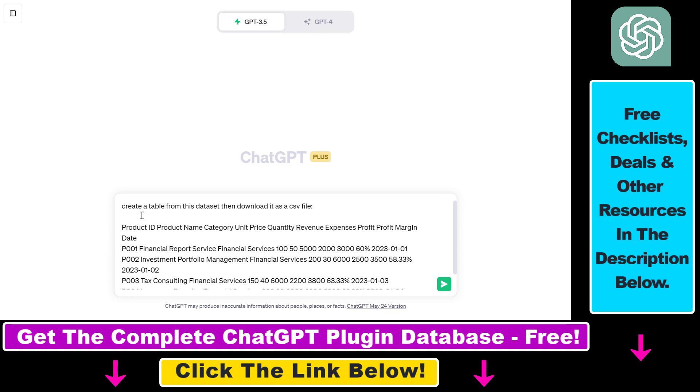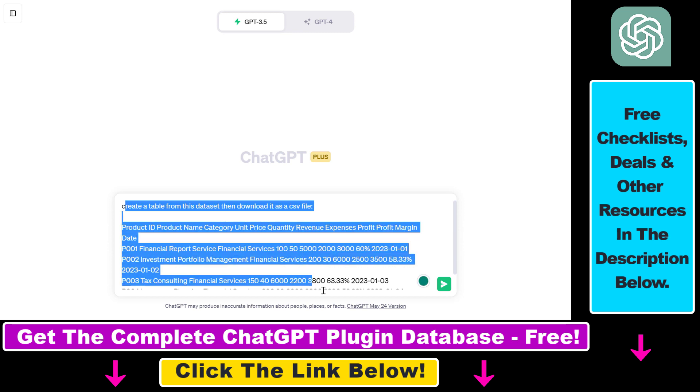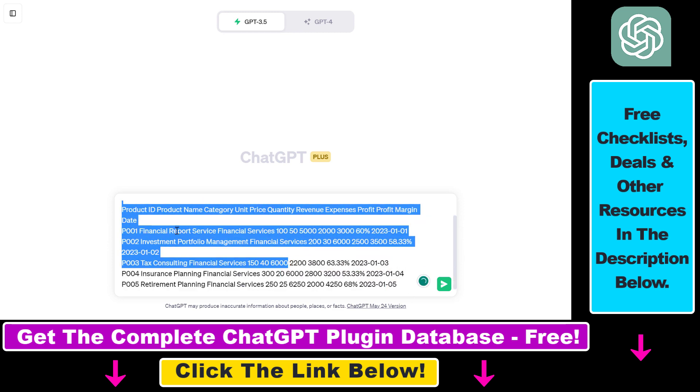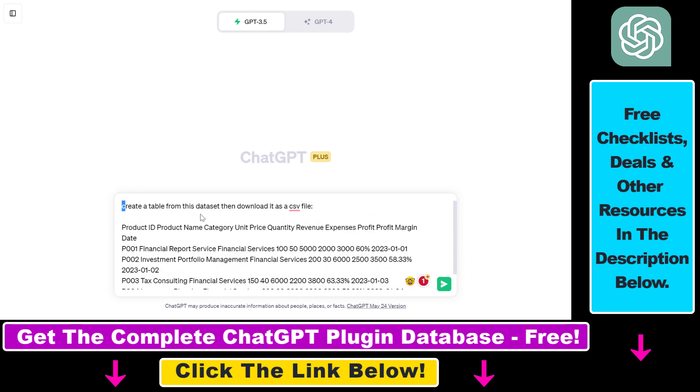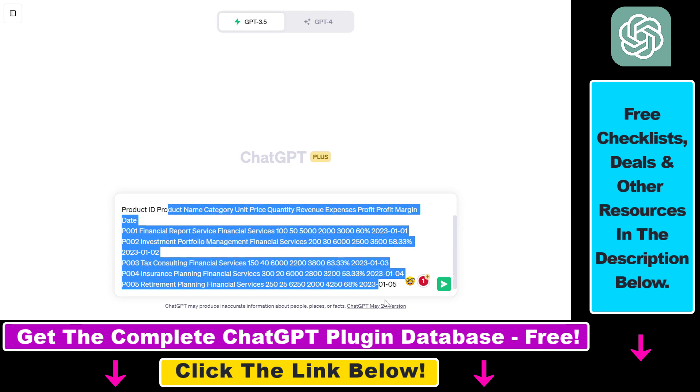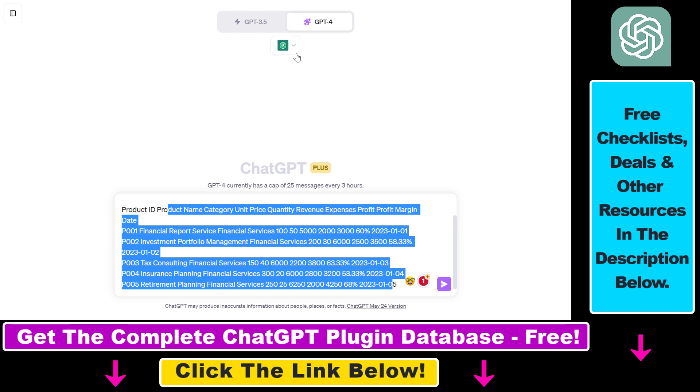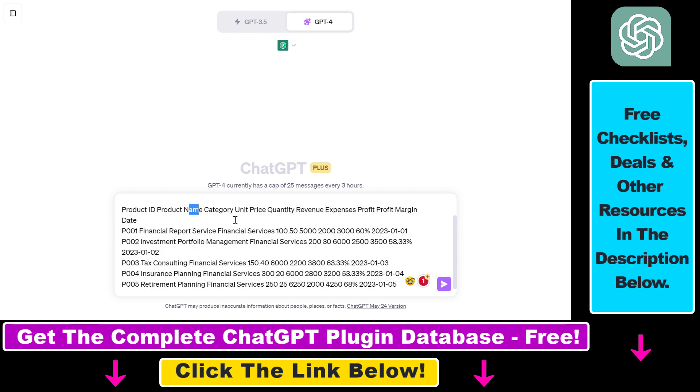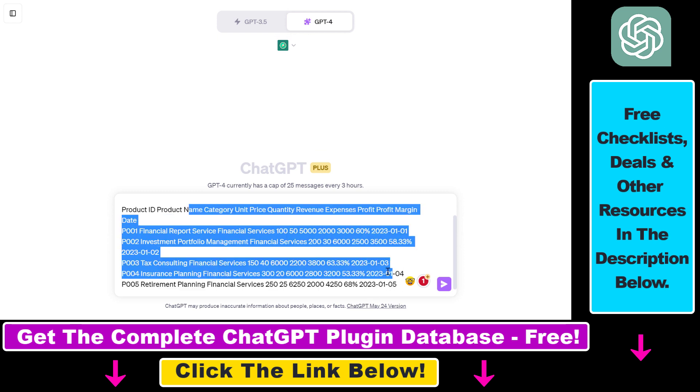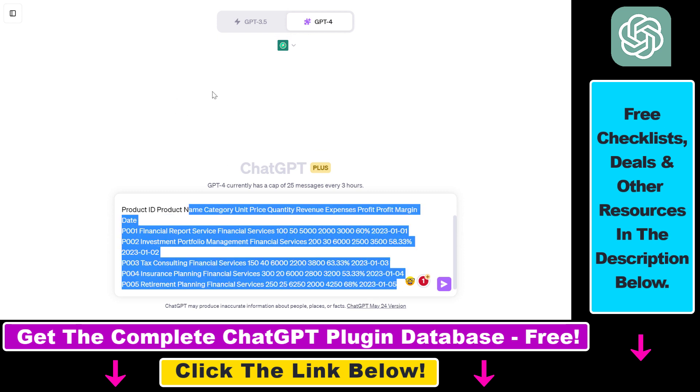Alright, so I've copy pasted the prompt we're going to use. As you can see, it's a really simple prompt. In this example, I'm going to also create a table from this dataset. But if you have already created a table, you just have to make sure that the GPT-4 model is selected and the plugin is enabled. Then you can also be able to export the table you have already created in a previous ChatGPT prompt.